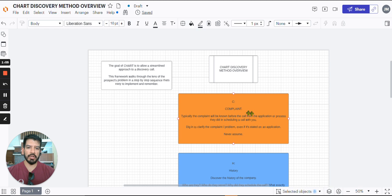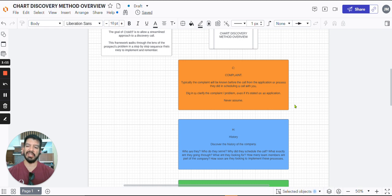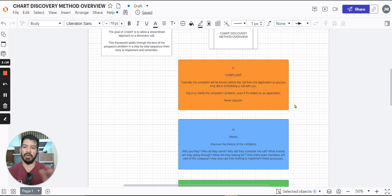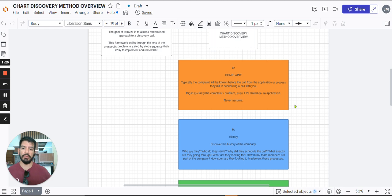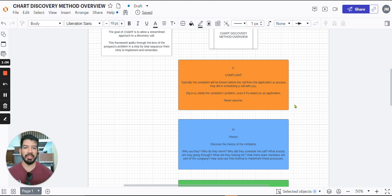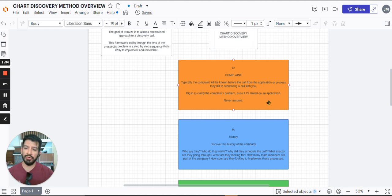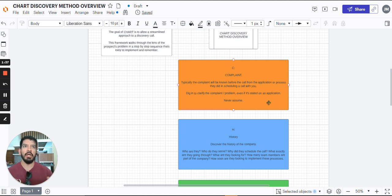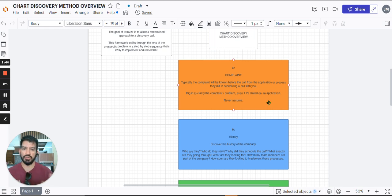So starting off with the complaint, this is typically going to be known as your actual problem. You'll find this out usually in an application. If you're doing those ahead of time, they're going to find out what the main reason is for that call. You want to utilize that, study it, make sure you're aware of exactly why they're going through that and why they're talking to you. Now, if you don't do an application, no big deal. You'll typically find out at that point when you're figuring out the history of what's going on. So this is where you get that opportunity to dig in to what they're going through.